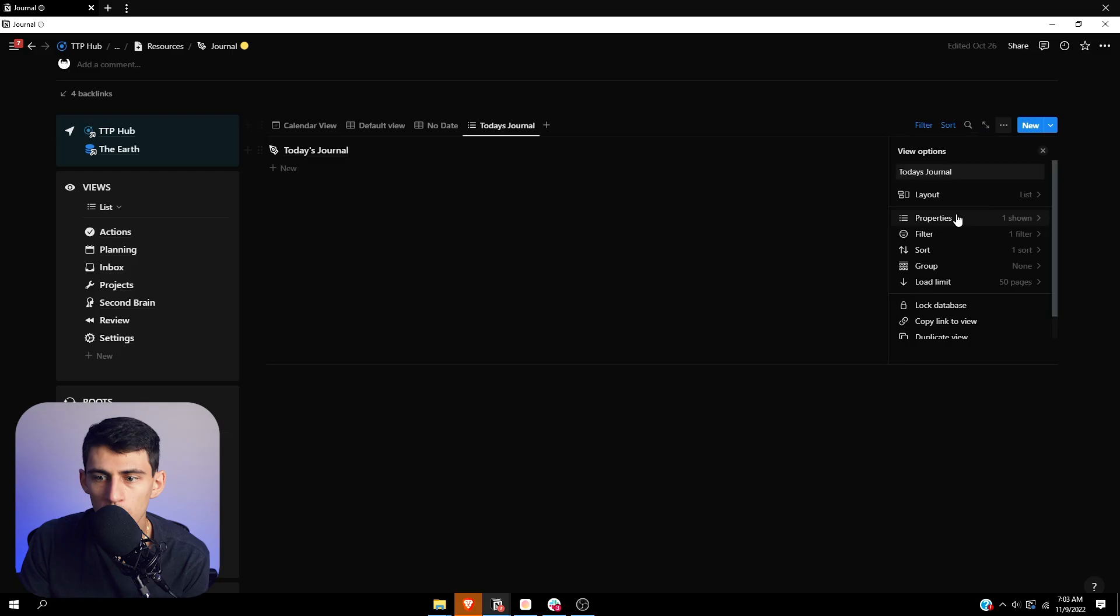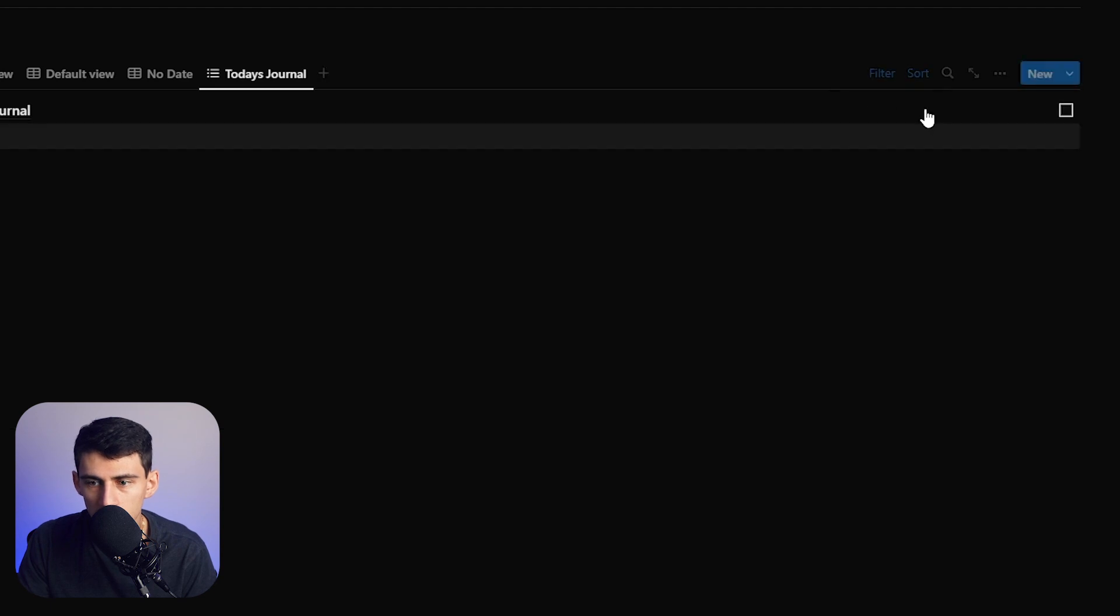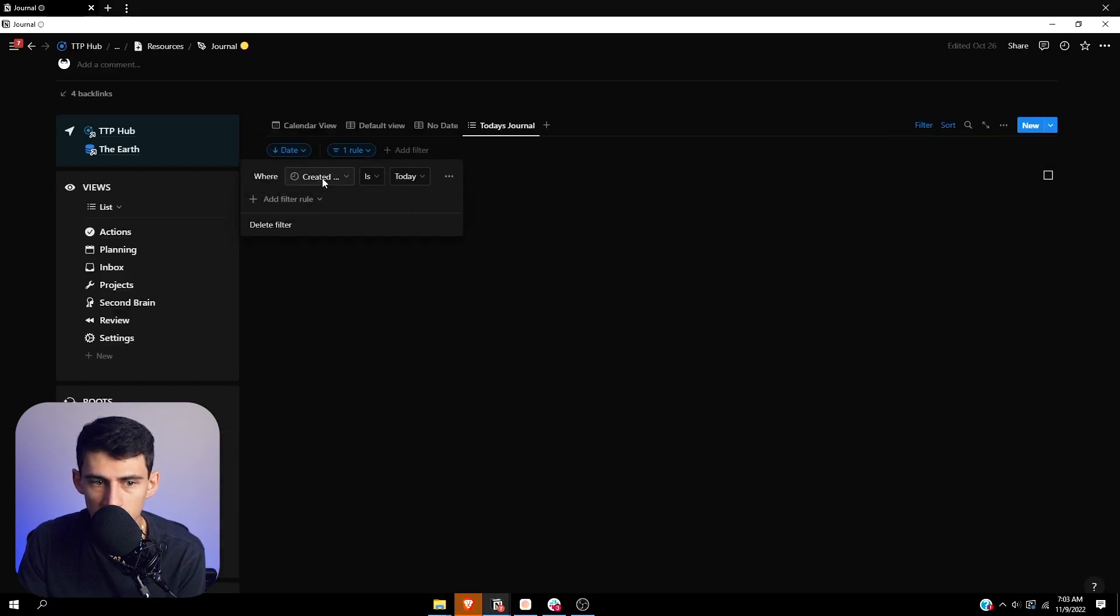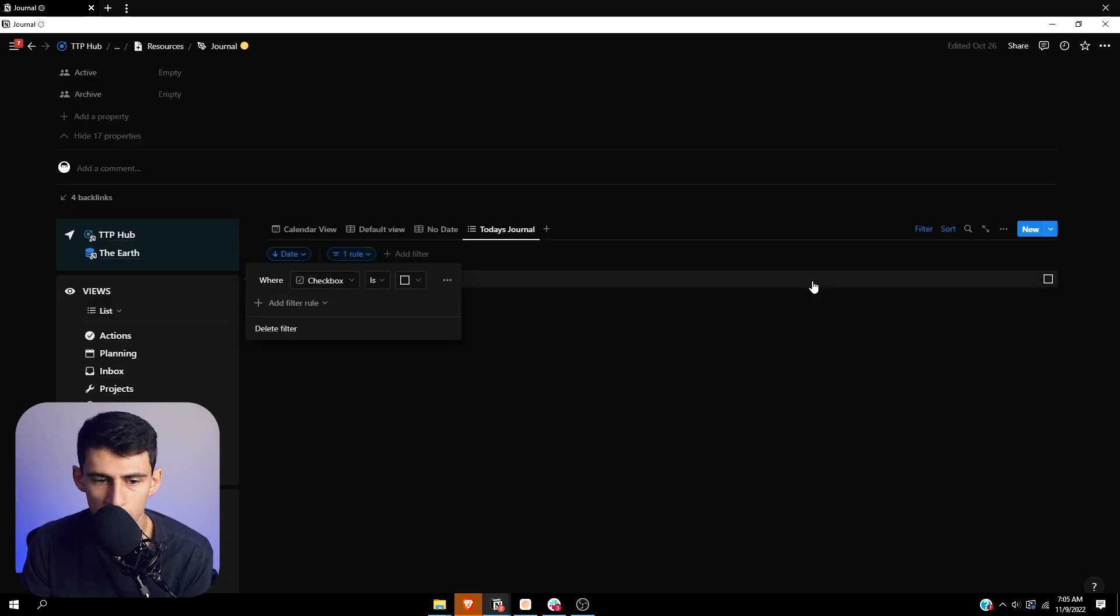And another thing that you can do for recurring tasks that don't necessarily have a reason to need a date property associated to it, what you can do is if you had like a checkbox or something, you can put a checkbox in there. Instead of filtering it to created is today, you can do checkbox is unchecked.